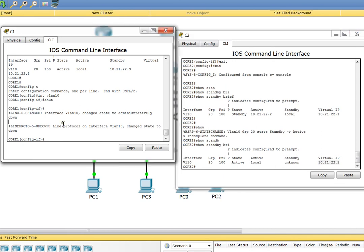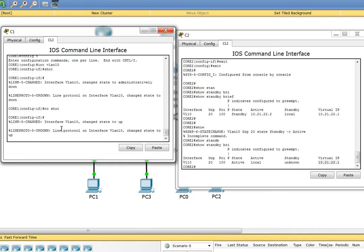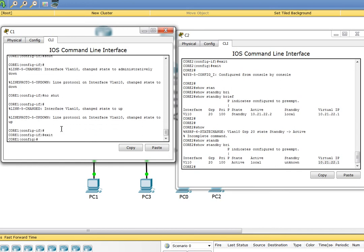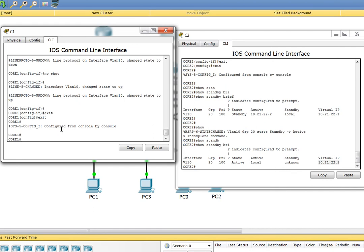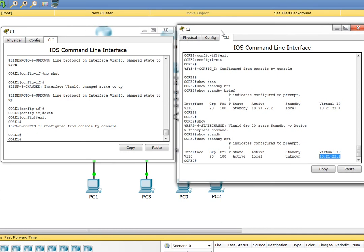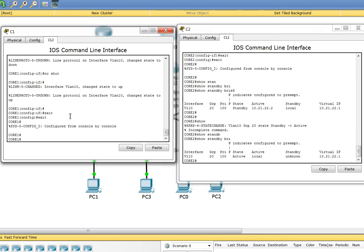Let's bring Core 1 back on and see if it will take over again. No shut, exit, exit. It should come up now. The switch should take over, Core 2 should go back to standby, and Core 1 should take over.